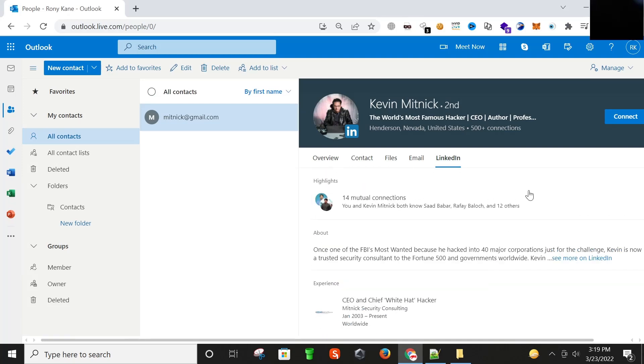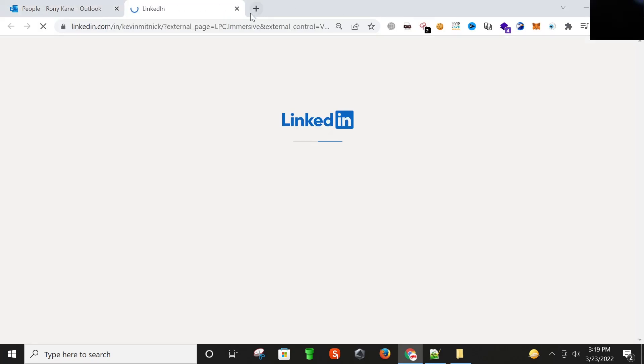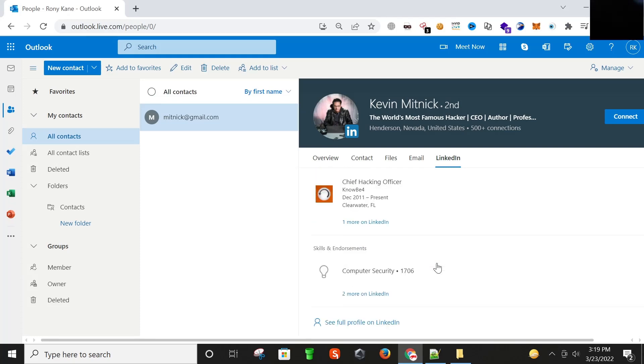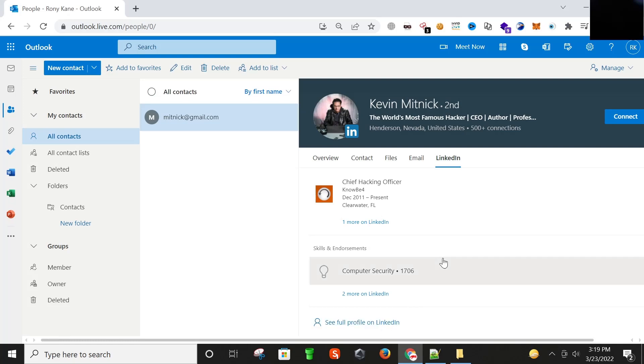We can see his LinkedIn profile here along with different information. By clicking this see profile on LinkedIn, you can see his full profile on LinkedIn.